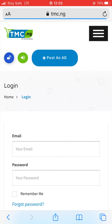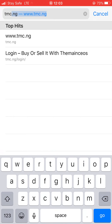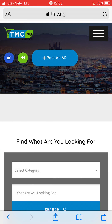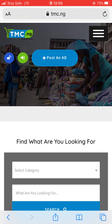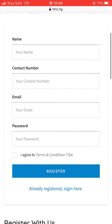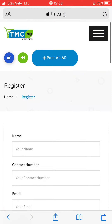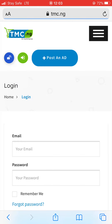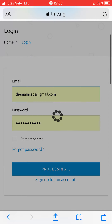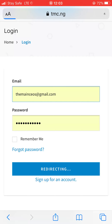Go to www.cmc.ng. You'll see three icons — one for login, one for registration, and one to post an ad. Click on the first one for registration — it's very simple. Put your phone name, contact name, email and password. If you already have an account, just click here to login, put your email and password, then you're in.